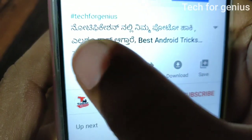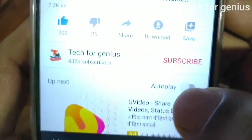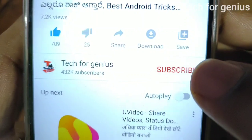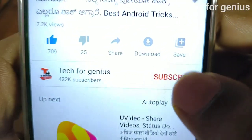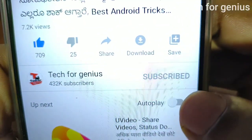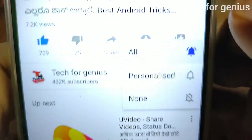Friends, if you like this video, please like this video so you can be motivated by this video. Click the subscribe button. Click the bell icon and select all the notifications.